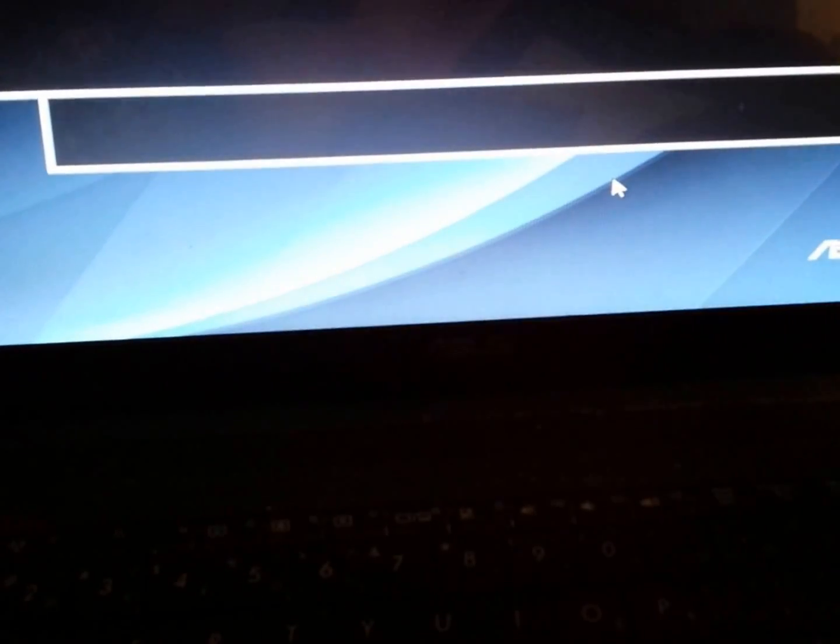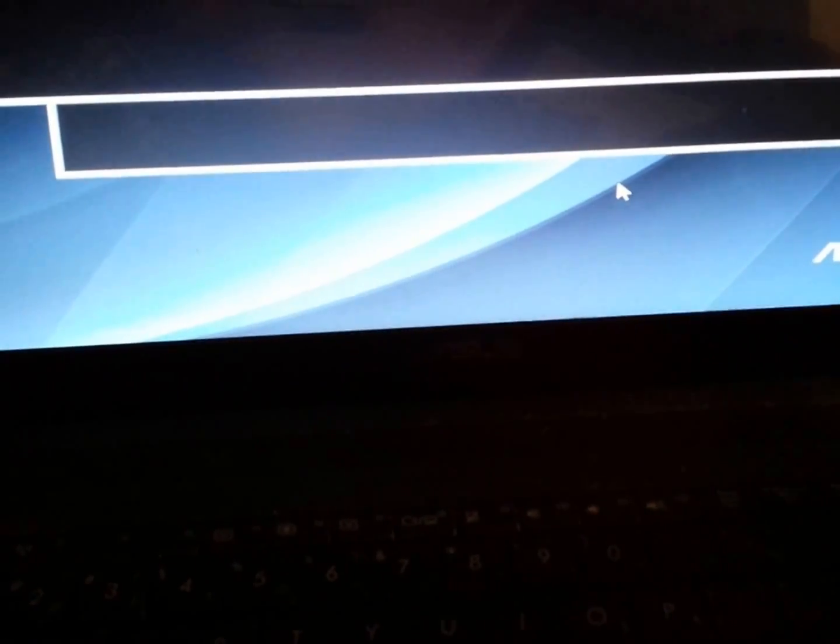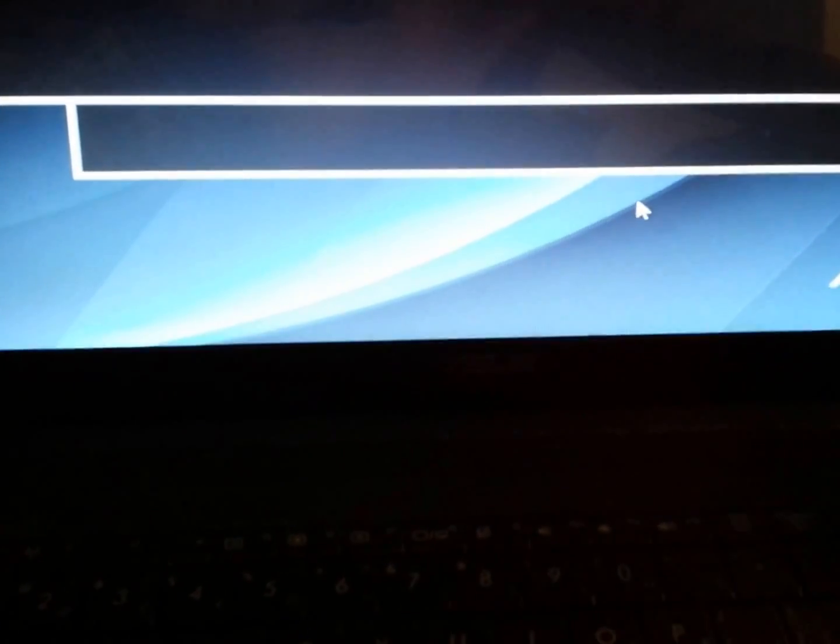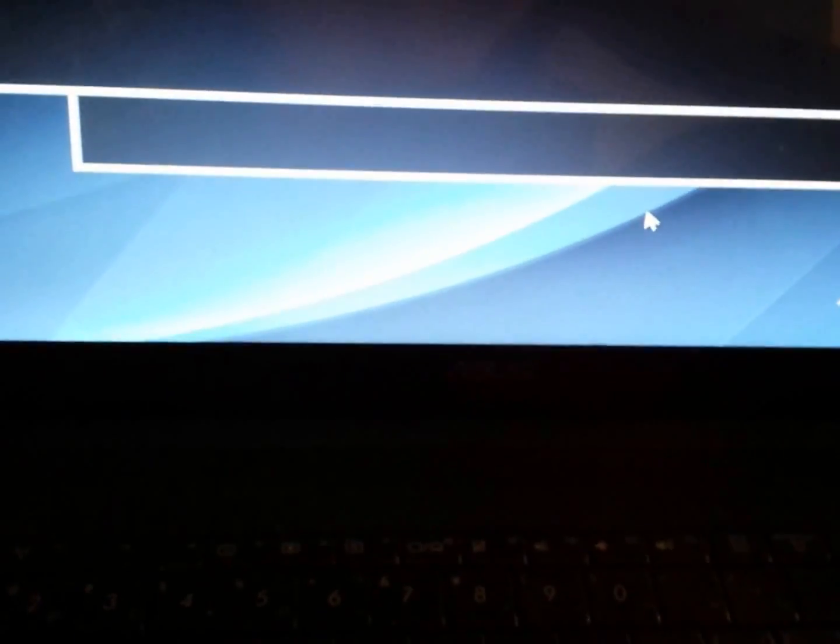Thank you for viewing this short tutorial on how to restore an ASUS laptop back to the original factory settings. Thank you.